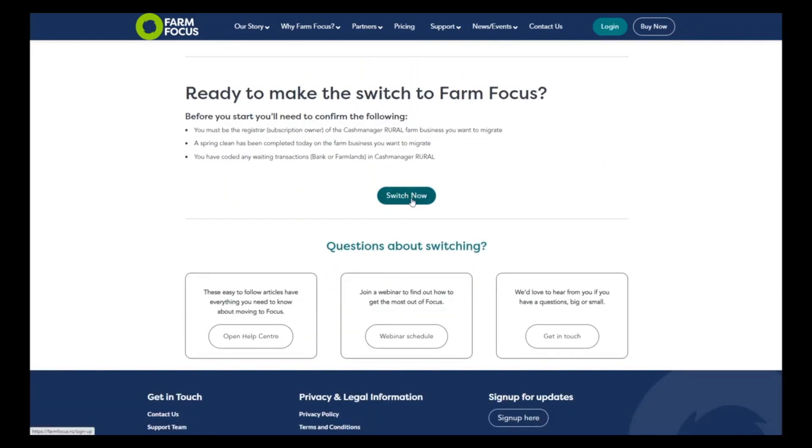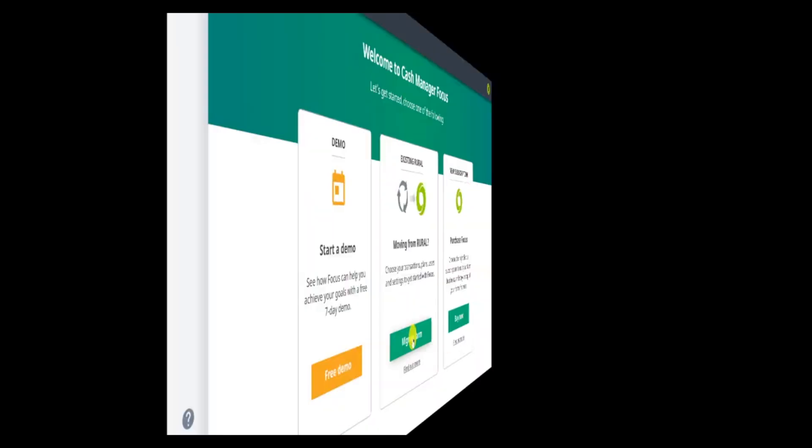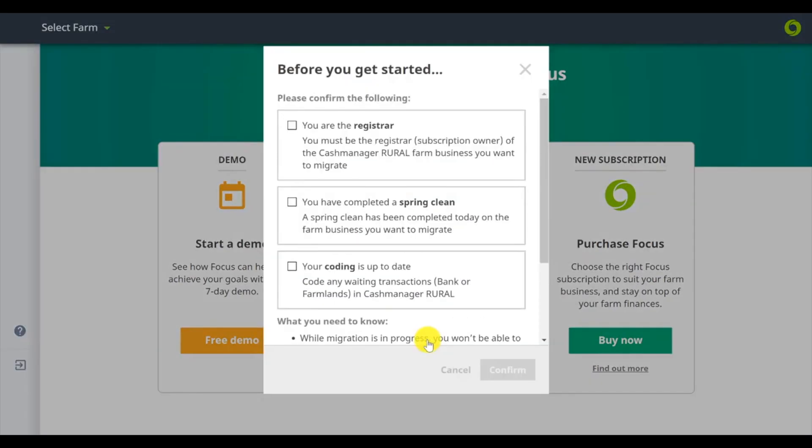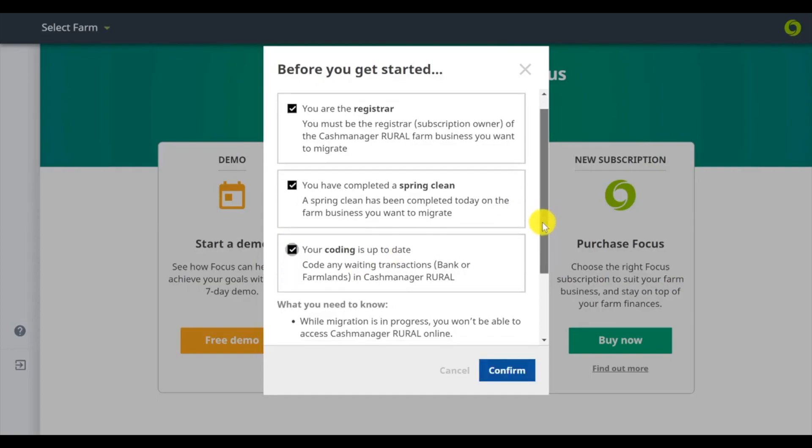You will be taken through this process which should only take a few minutes. Make sure your transactions are coded and reconciled, then run a spring clean in Rural before you switch.